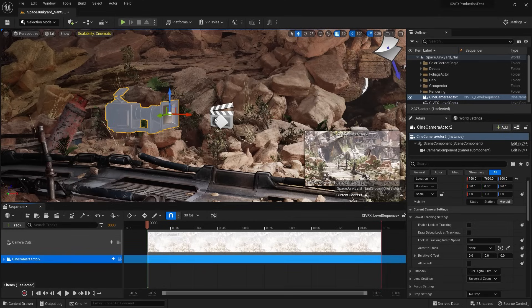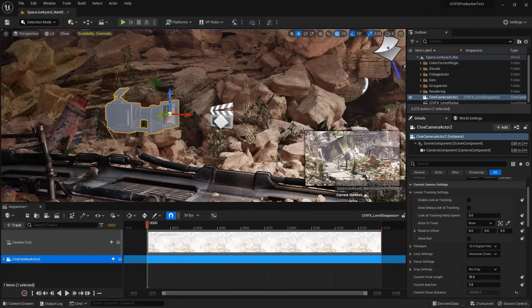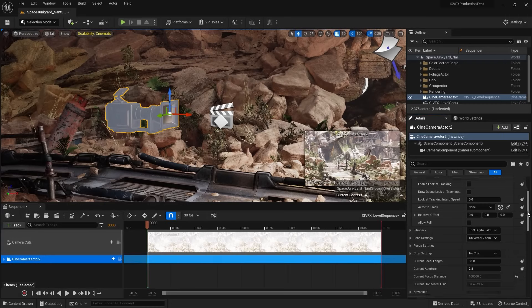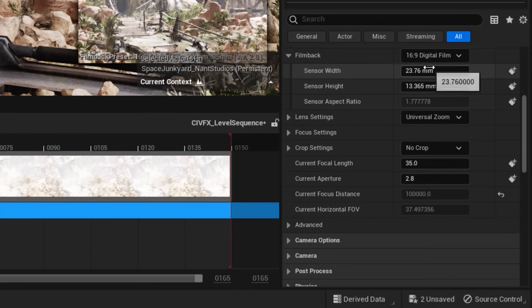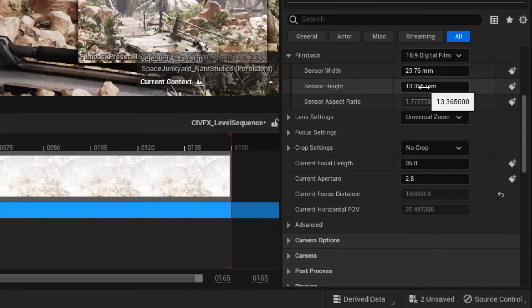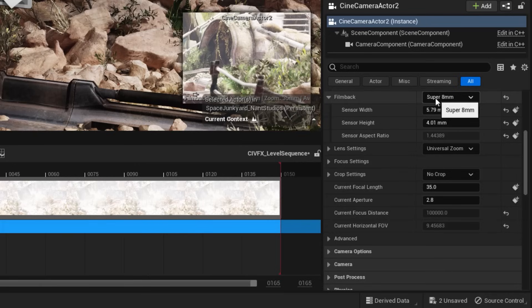Let's have a look at the camera attributes itself. If I select the camera and look at the Details window on the right-hand side, a lot is going on. Scrolling down, we can see Film Back as our first rollout — that's the preset for our camera bodies. You can specify sensor width and height properties to emulate the selected camera body, and based on that the camera's field of view and aspect ratio will change.